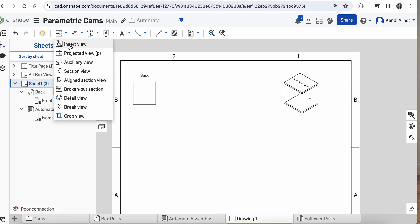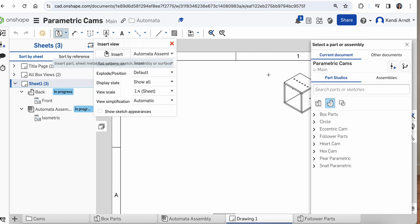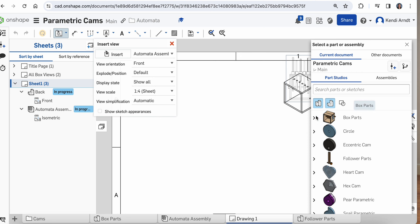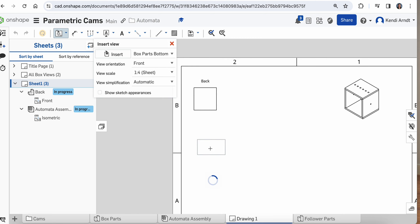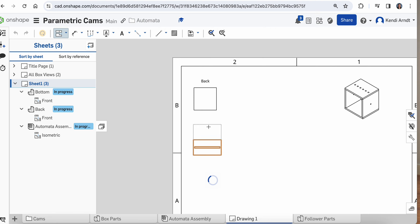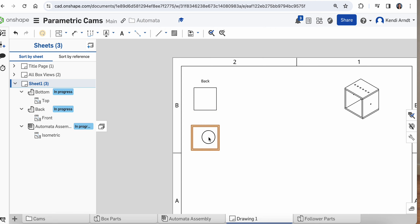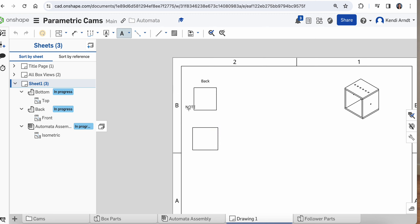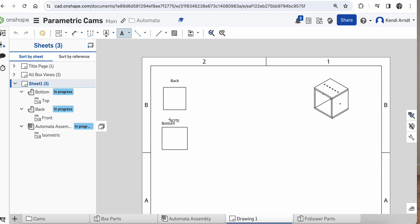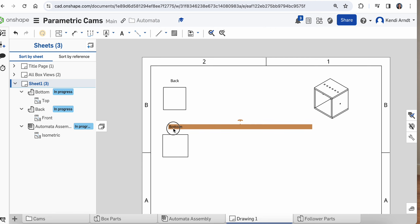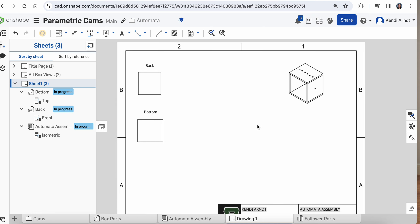Eventually we'll dimension that. We have to insert again — click on the insert tab, look in the part studios, and choose the bottom. The bottom comes in flat because of how it was built, so drag it up or down either way. Notice it's a little bit wider than the back. Go ahead and put a note in for 'bottom.' You can move those around later and center them up.